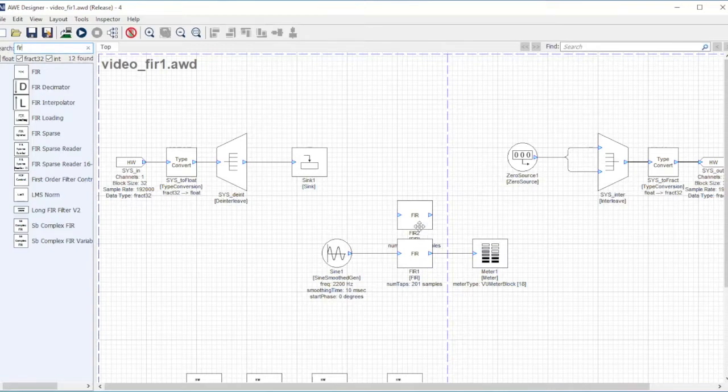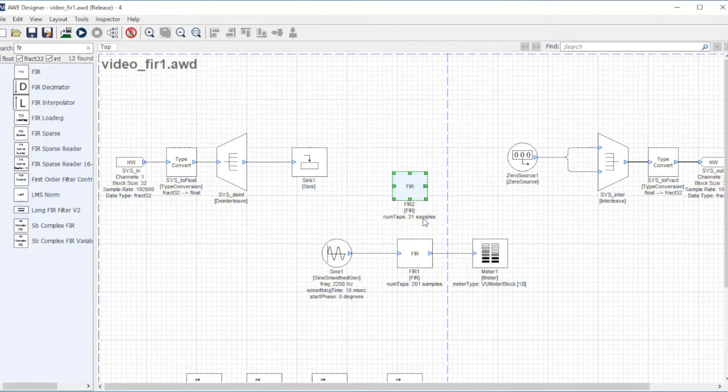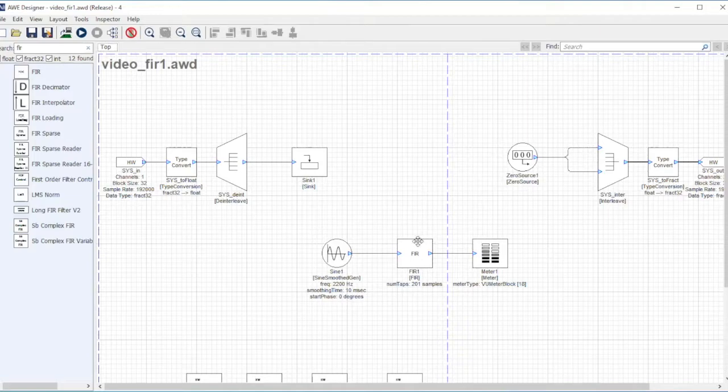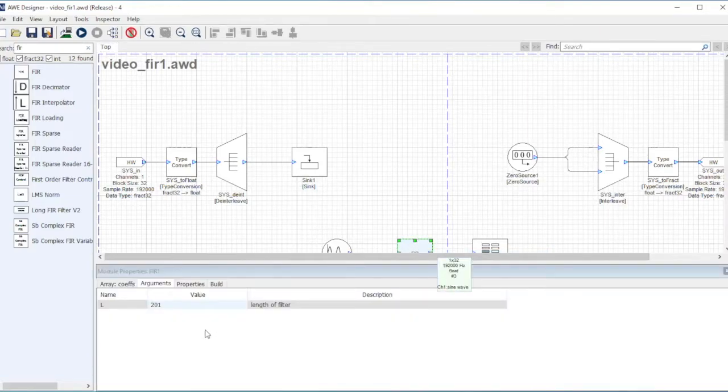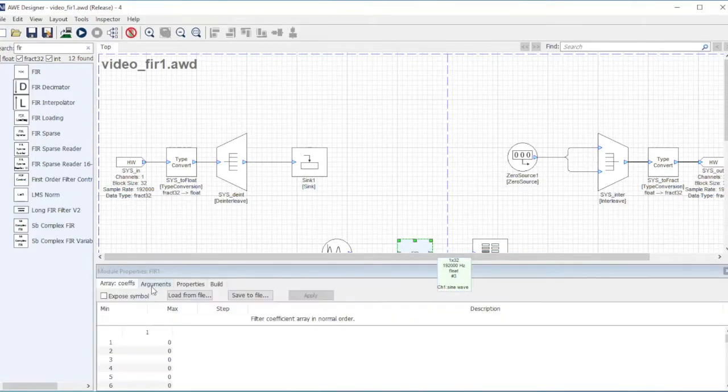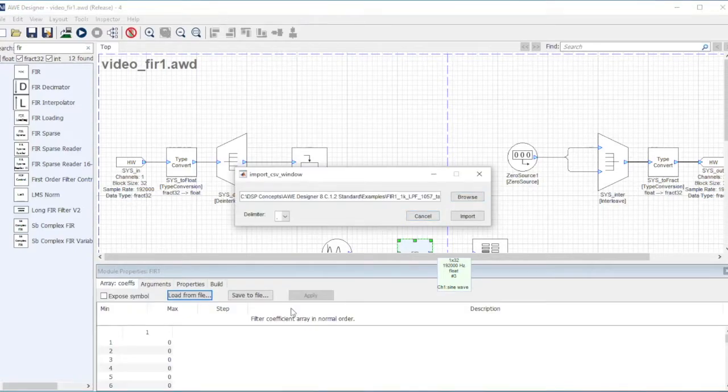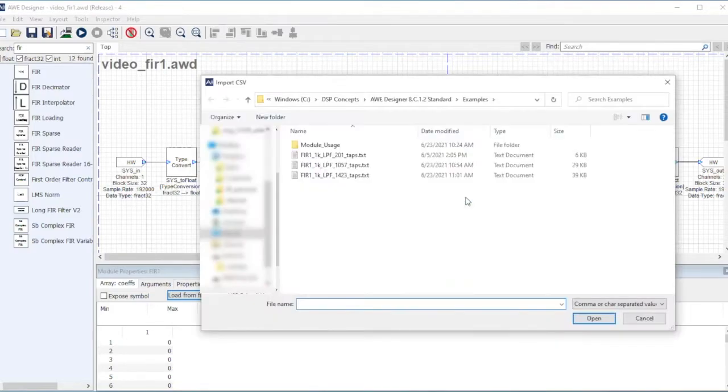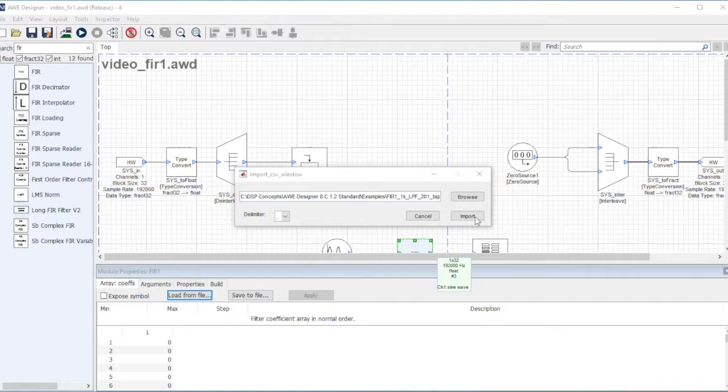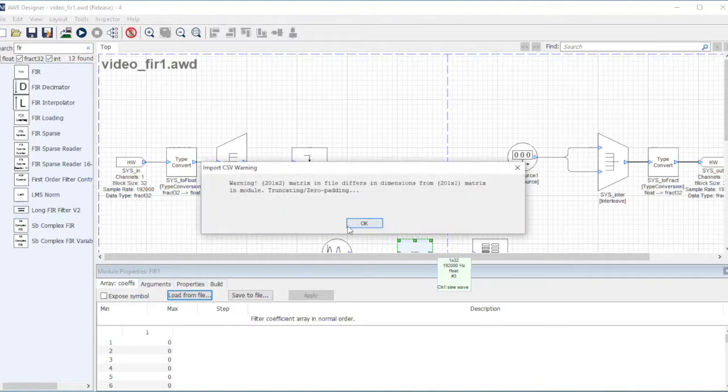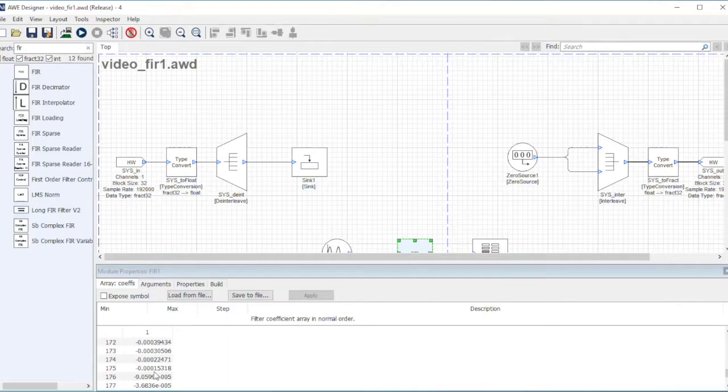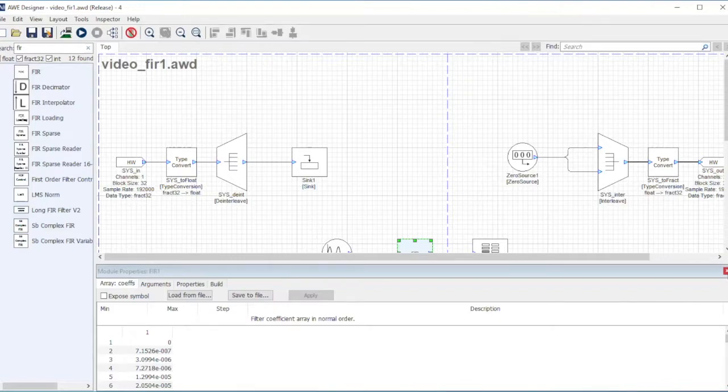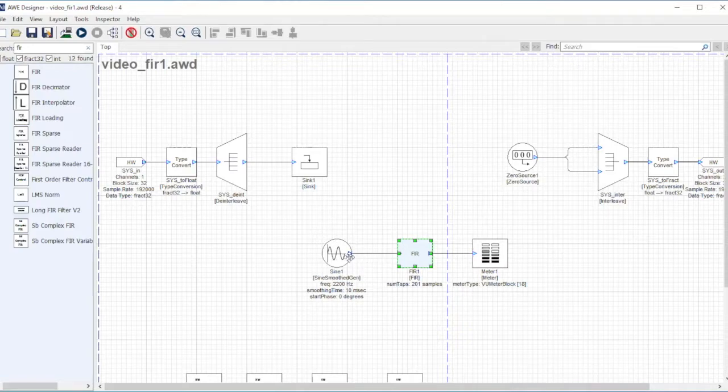You'll notice that the number of taps is 31. For my initial demo here, I'm going to look at the inspector and look at the arguments. I'm placing 201 taps. To load my 201 taps, I'm going to preload a bunch of numbers I generated before, select this and hit import.